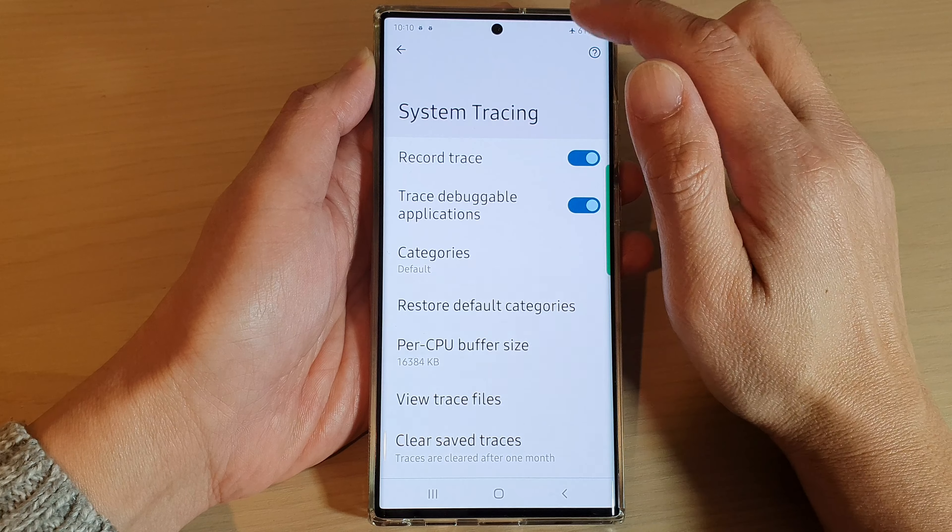You can also tap on view trace files to view the trace files, and you can tap on clear safe traces and tap on clear to clear the trace files. That's it — that is how you can record tracing on your Samsung Galaxy S22 series.